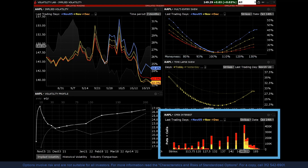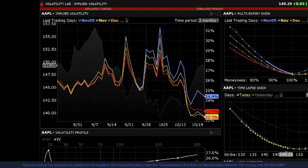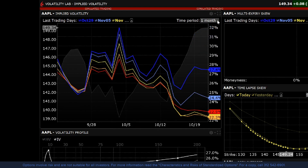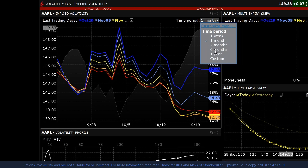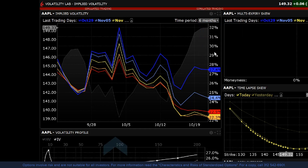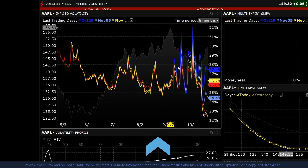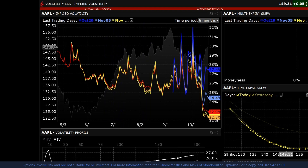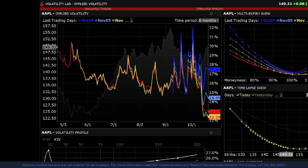The Implied Volatility tool is located at the top left corner of the screen. This tool gives you a look-back view of implied volatility for all available expirations for a ticker symbol. Click on the plus sign next to Last Trading Days to select the expirations you want to view. Then select the time period — you can choose one week, one, two, or six months, one year, or create a custom period. Move the cursor over the chart to see the implied volatility for each expiration for that day.